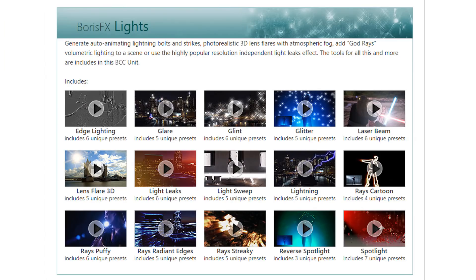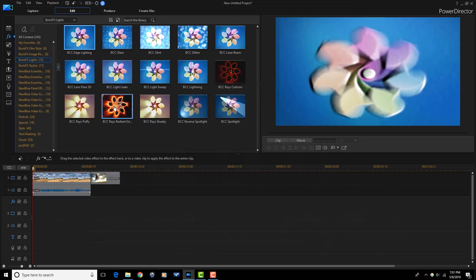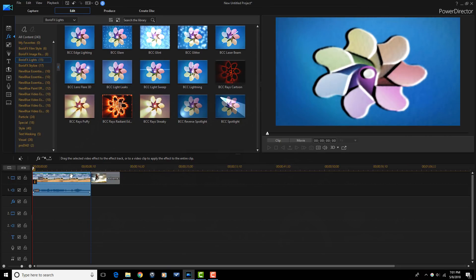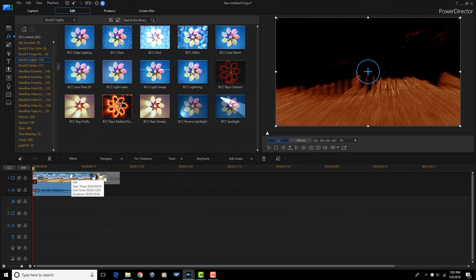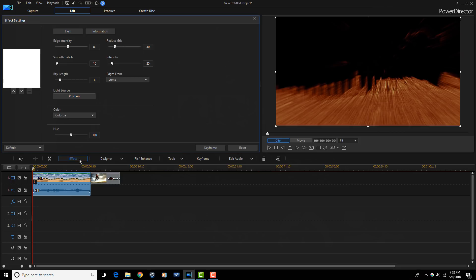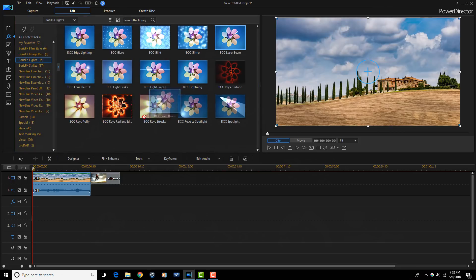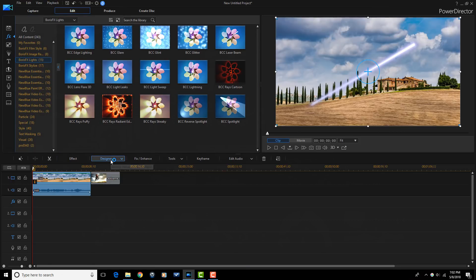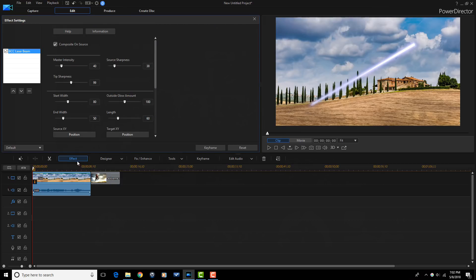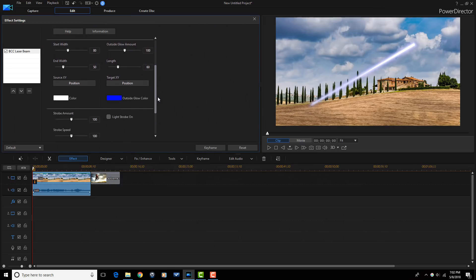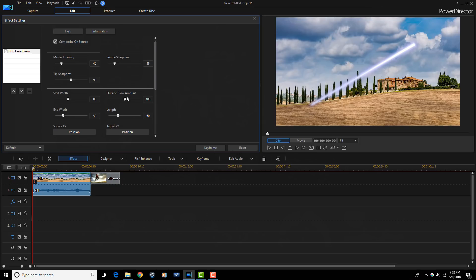Boris FX Lights is a plugin which can brighten up any video. This plugin can generate lightning bolts, lens flares, light rays, light leaks, and more. Presets for glare, glint, glitter, laser beam, spotlight, and more make this an amazingly useful tool for anyone who wants to add a wide array of light effects to their videos.